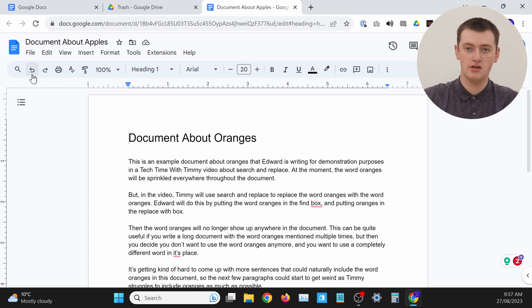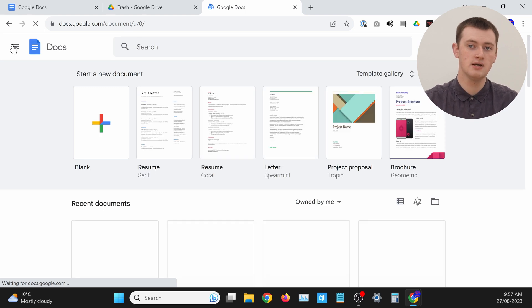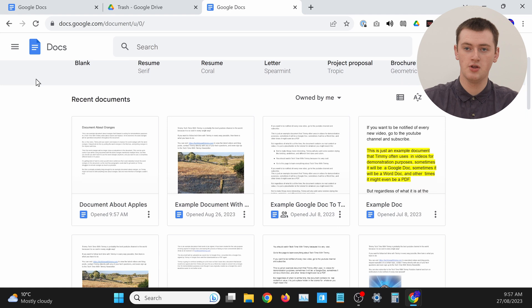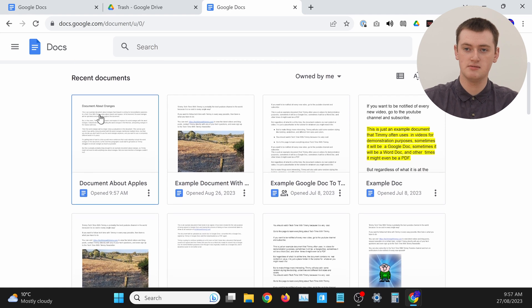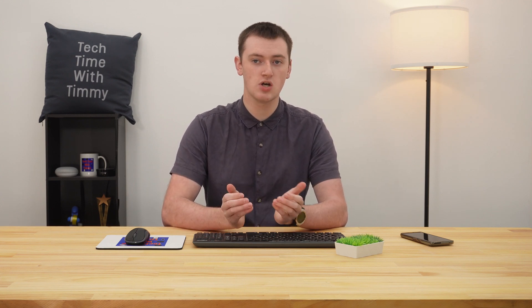You can now read all of the document and make changes to it just like any normal Google Doc. If you click on the Google Docs logo in the top left-hand corner to go back to the Google Docs homepage, you'll see your document now shows up there. So whenever you want, you can just come in and open it up just like any normal Google Doc.